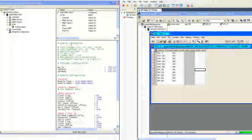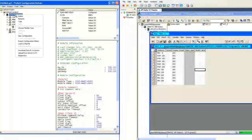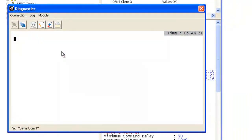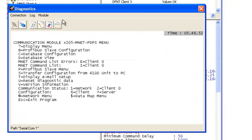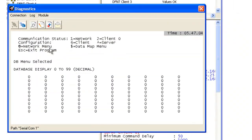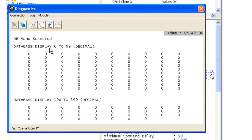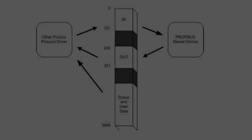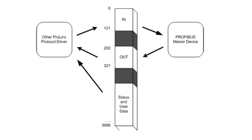Now we're going to show you how the data maps in. So we're going to right click on the module, select Diagnostics. Type question mark to get the menu. We'll type D for database view and we're going to type N for next and N for next to get to address 200, which is where the Profibus input is coming from the master. Here is a map of how the data is mapped in our ProLynx memory. Zero is going out to the Profibus master and 200 is coming back in with 121 words of data each way.